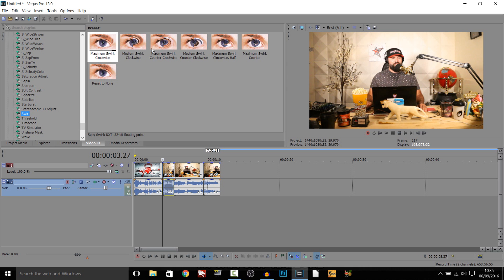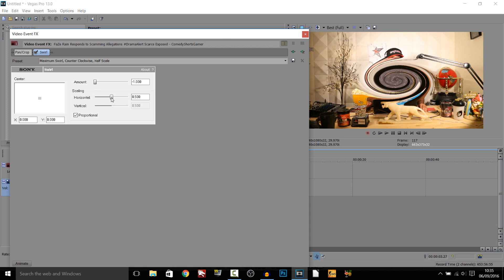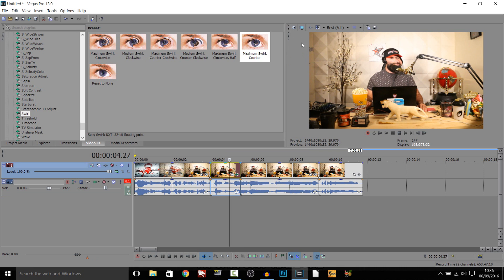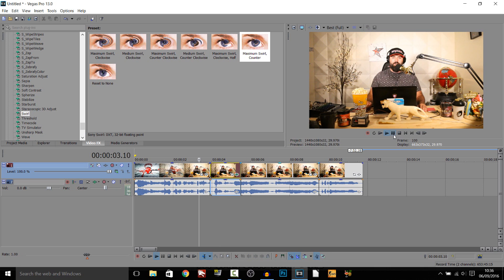So I'm going to actually add on a maximum swirl right here, and you can see we can sort this out to how we want it. Okay so I'm happy with that part, so now he's going to be talking.